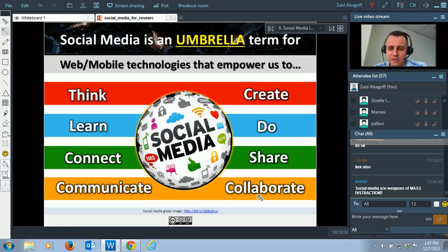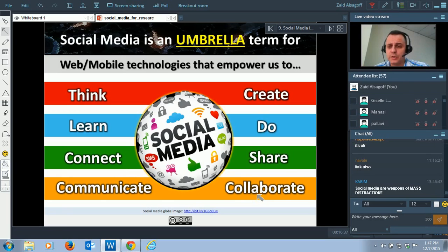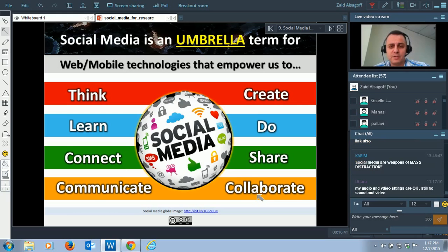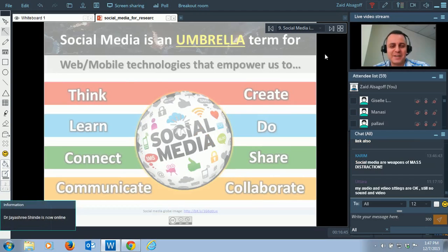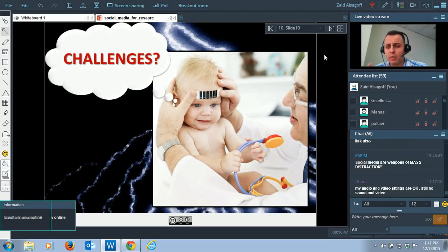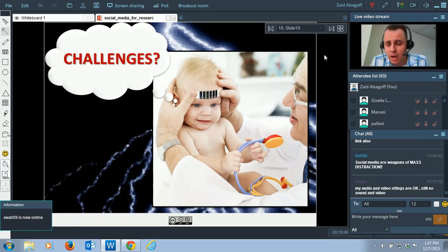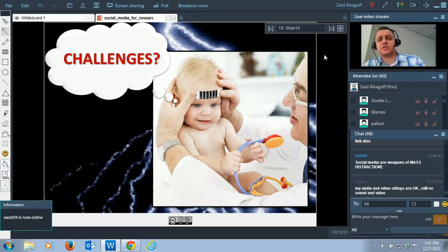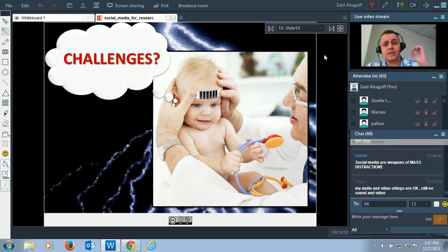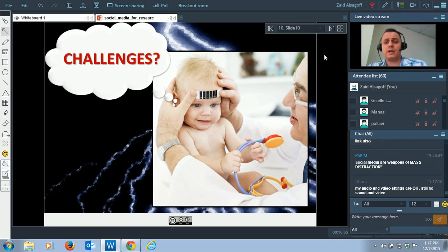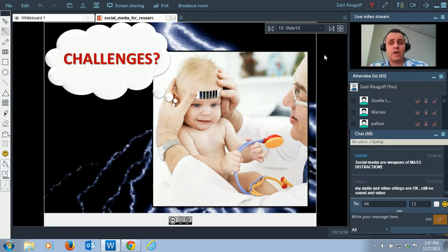Social media empowers us to communicate and collaborate. We will cover this throughout this session on how social media are weapons of mass destruction. But before we go into the tools, I really want to alert you about the challenges first, because there are challenges with social media — things you need to look into and overcome before it really impacts the university and society as a whole.